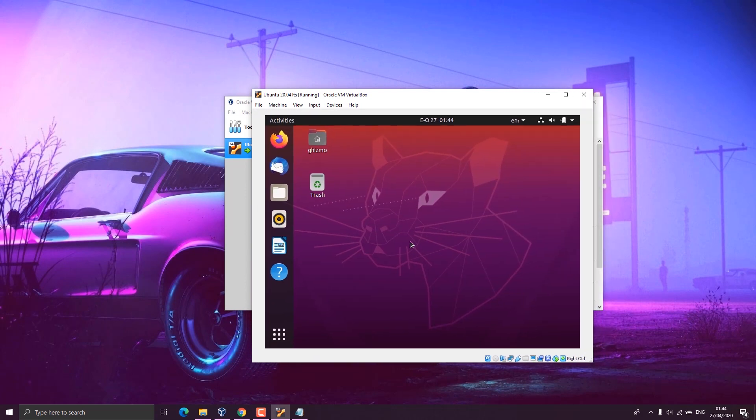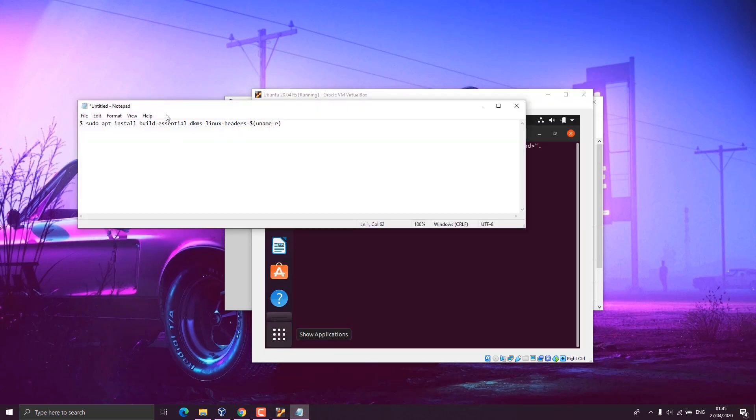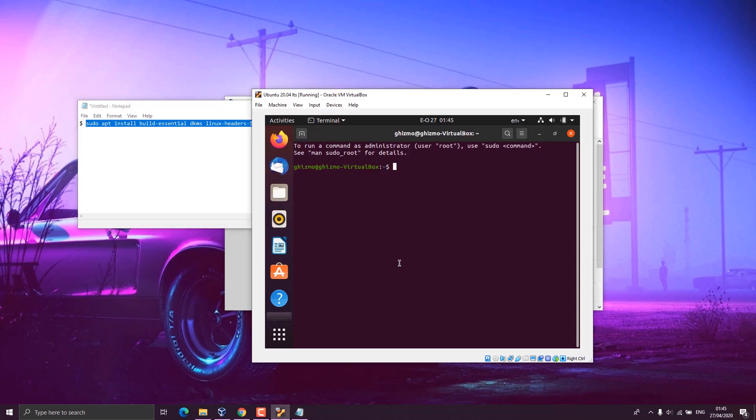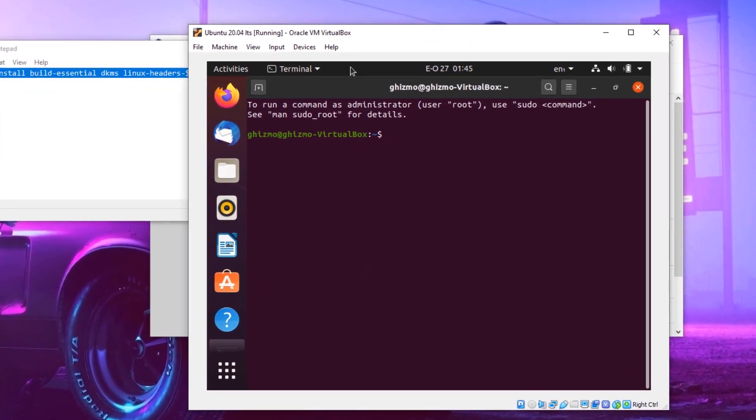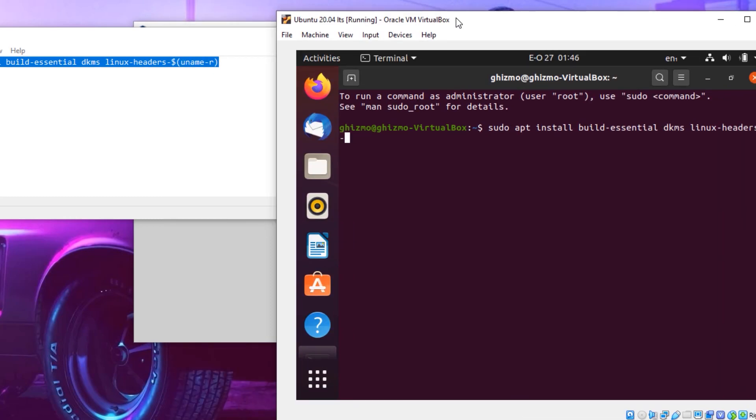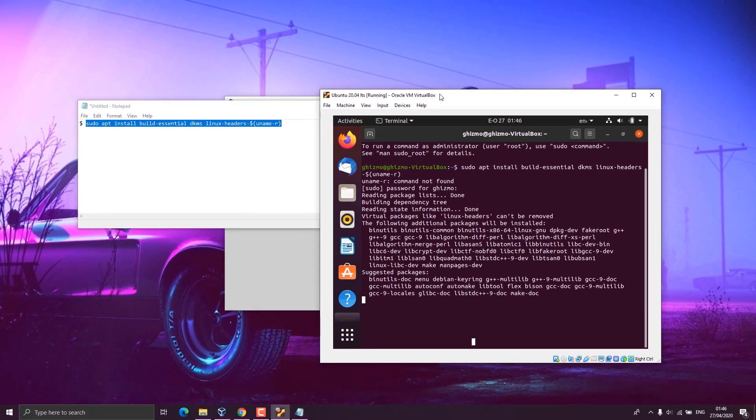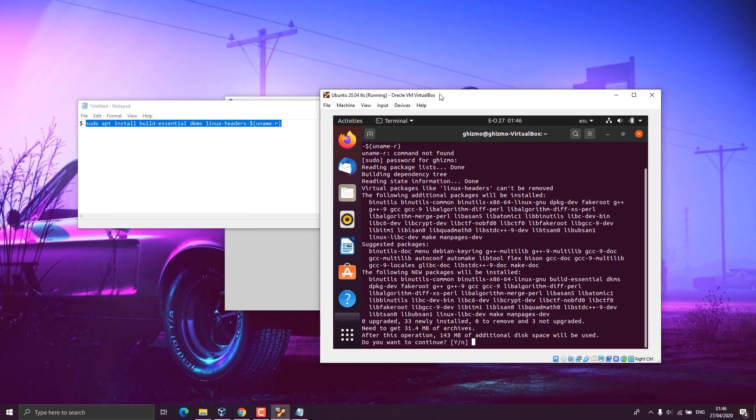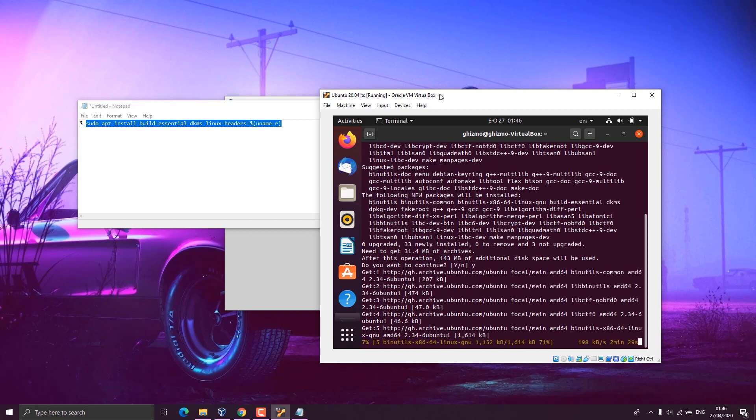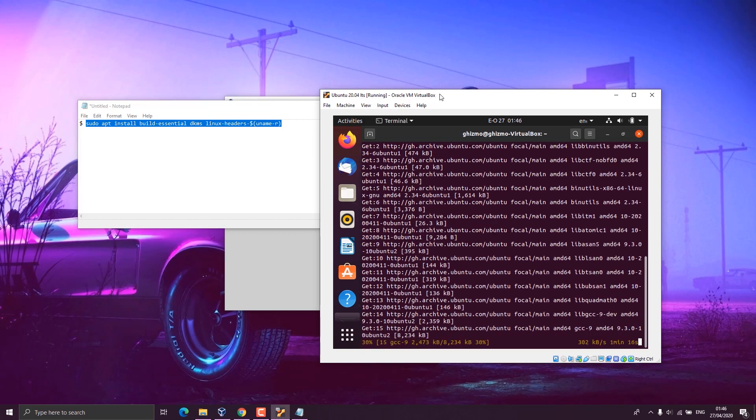To install this tool, you have to open your terminal and copy this command onto your terminal. I'll provide this command in the description below. It's used to install some essential packages and also fix the full screen issue. Press enter and you enter your Ubuntu password and press enter again. Here you press Y, and after some time, you'll see that the installation has finished.